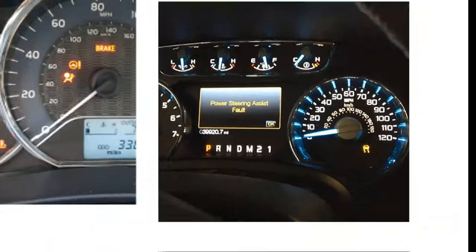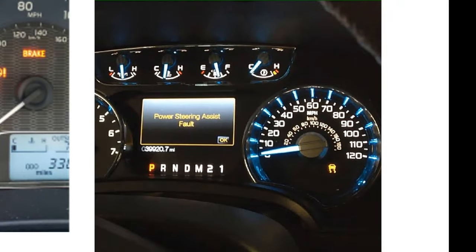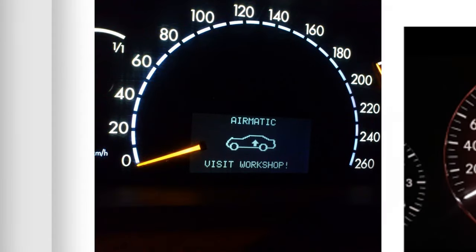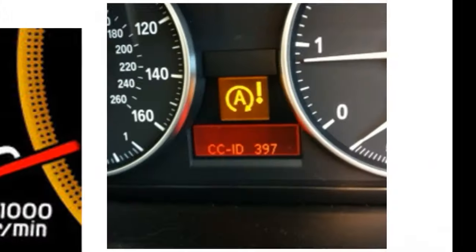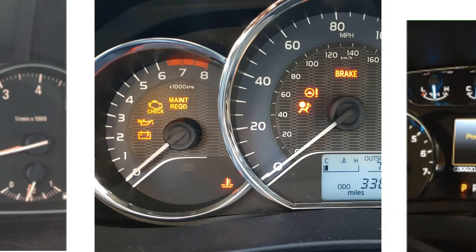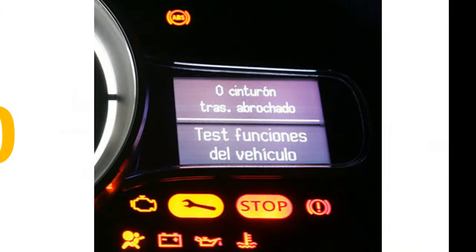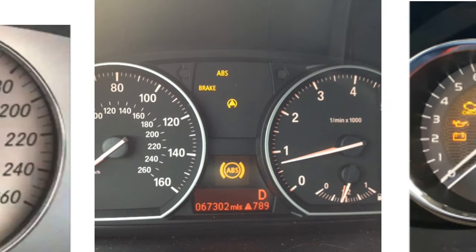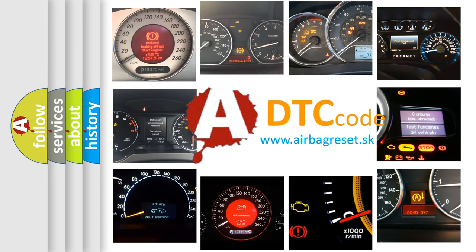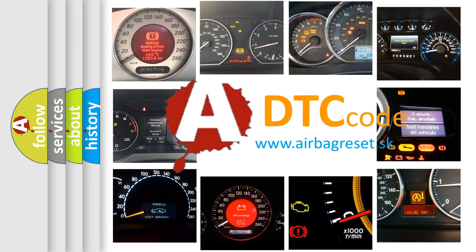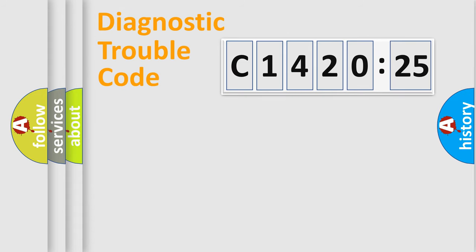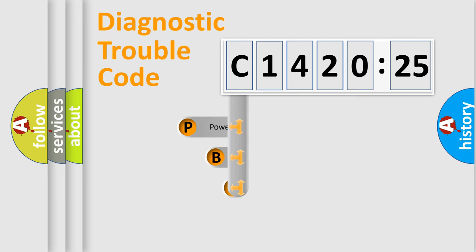Welcome to this video. Are you interested in why your vehicle diagnosis displays C1420-25? How is the error code interpreted by the vehicle? What does C1420-25 mean, or how to correct this fault? Today we will find answers to these questions together. Let's do this.